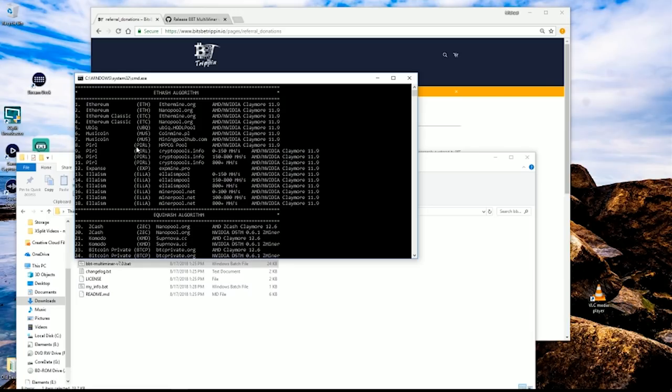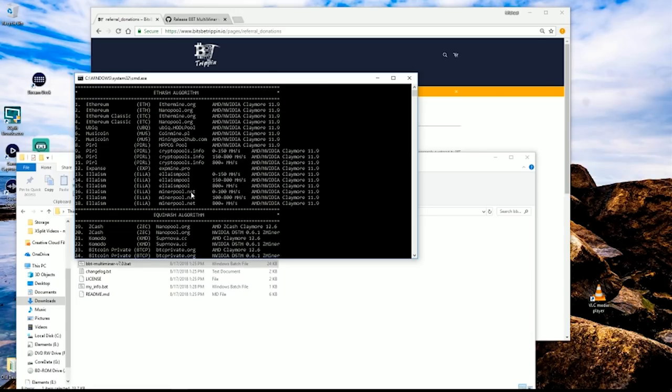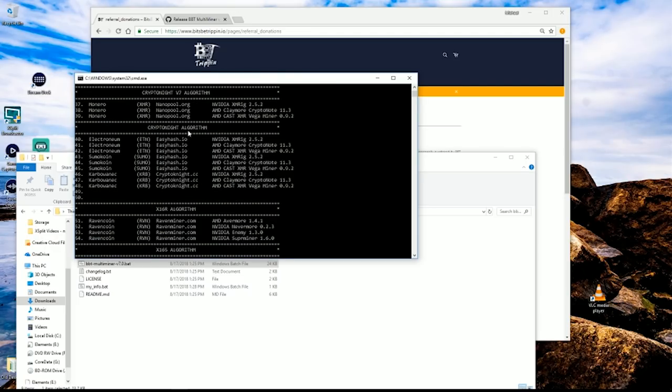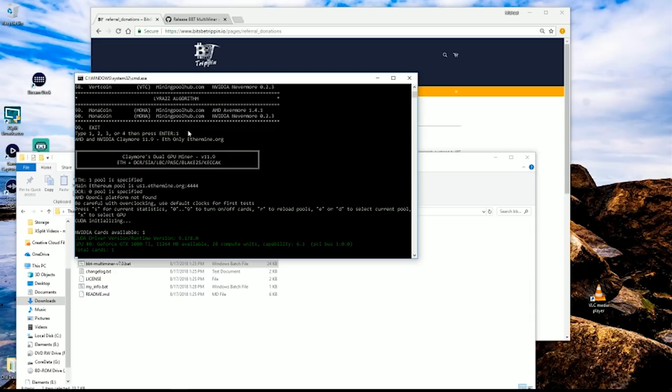it's going to bring up the menu. If you use the mouse scroller, you can scroll up and down this menu. We put one in for Ethereum, so we're going to try the number one option. If you scroll back down and hit number one on your keyboard, it will now pick up that address we saved in myinfo and it's going to start to work.